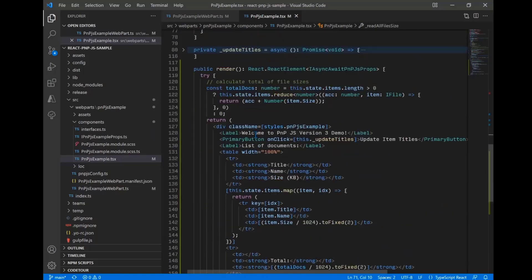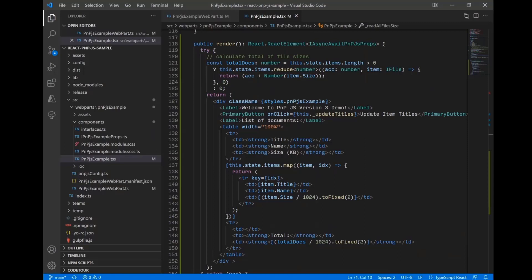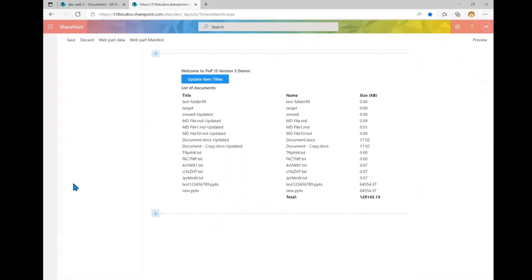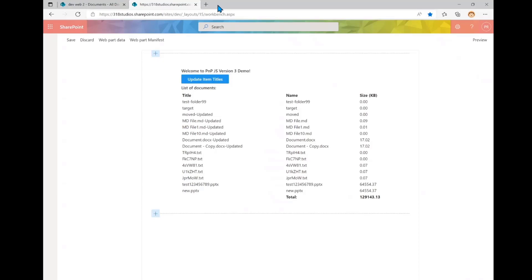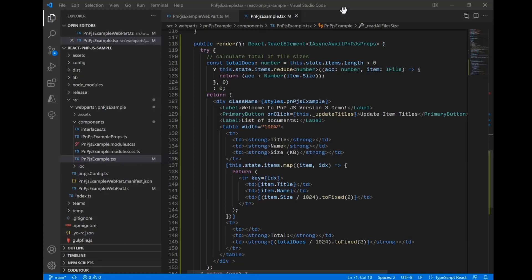If we go down to the render function on line 118, we're essentially rendering a table of all the files. Because we expanded the file size, we can render the size of each file — showing the title, name, and size. There's also a button that will update all the titles in the library. This is what the web part looks like — the table with title, name, size fields, plus some totals. This is what you should end up with on your screen.